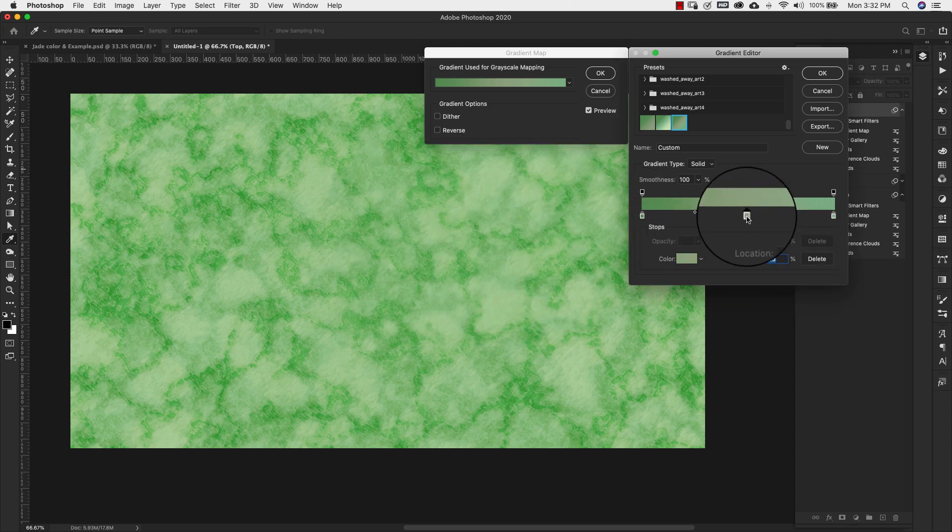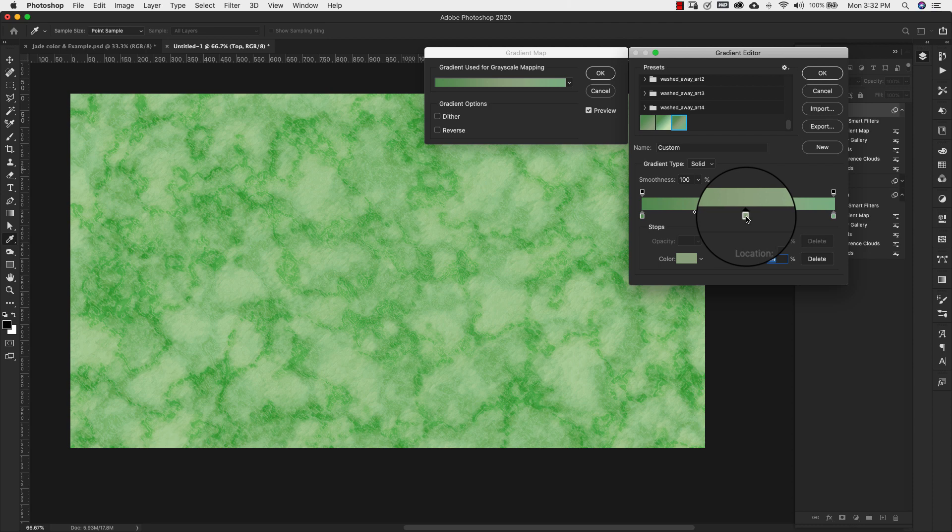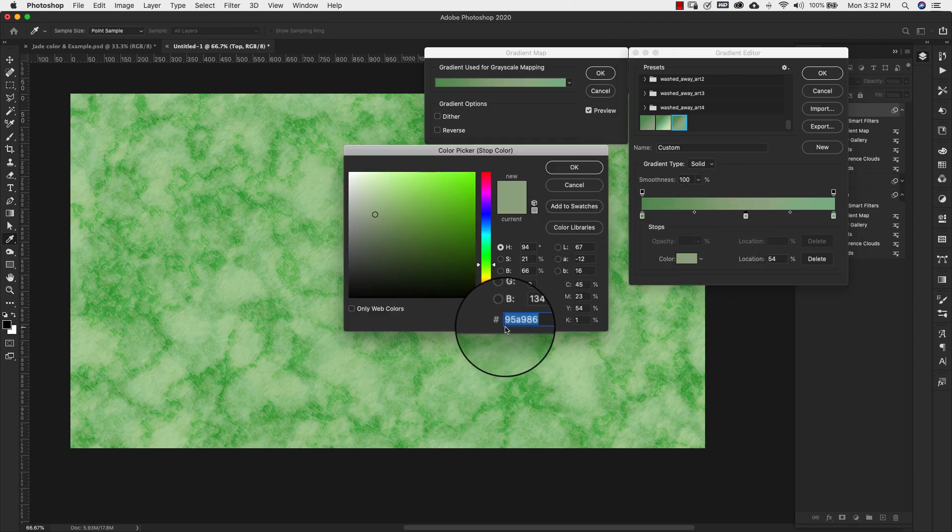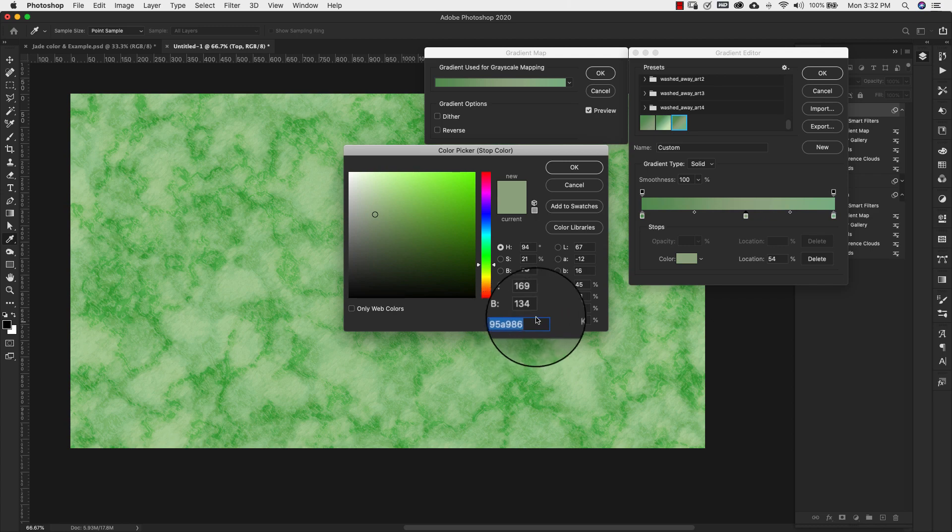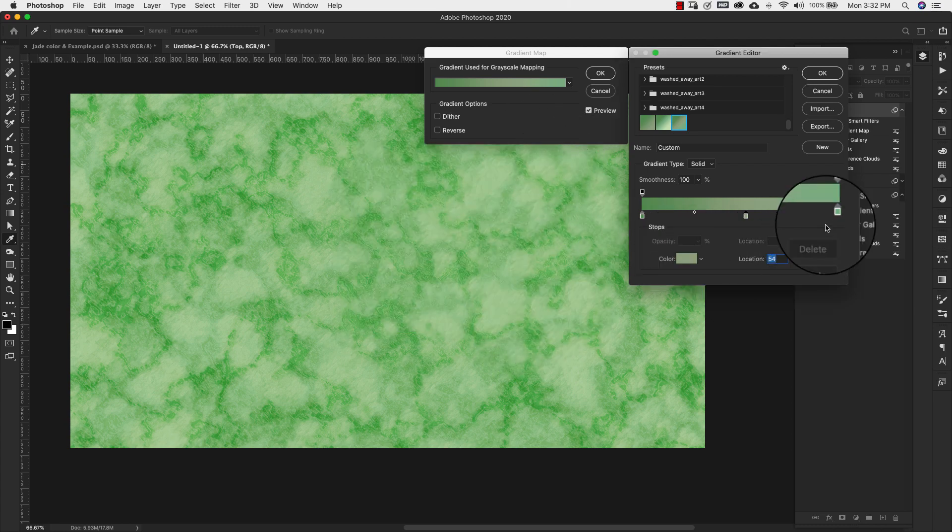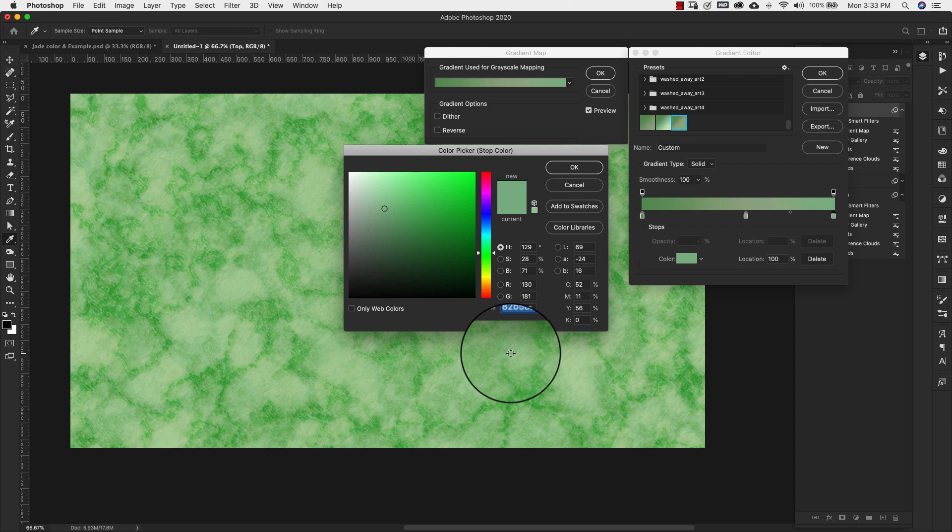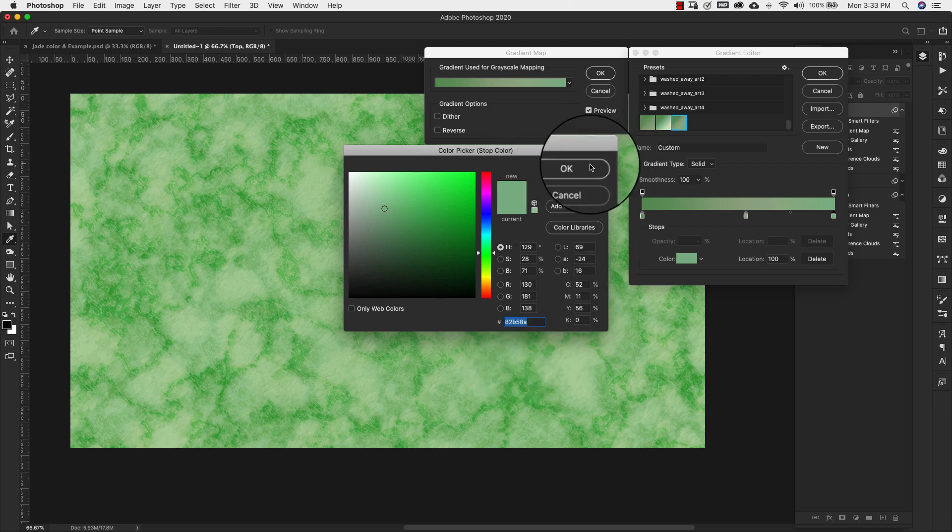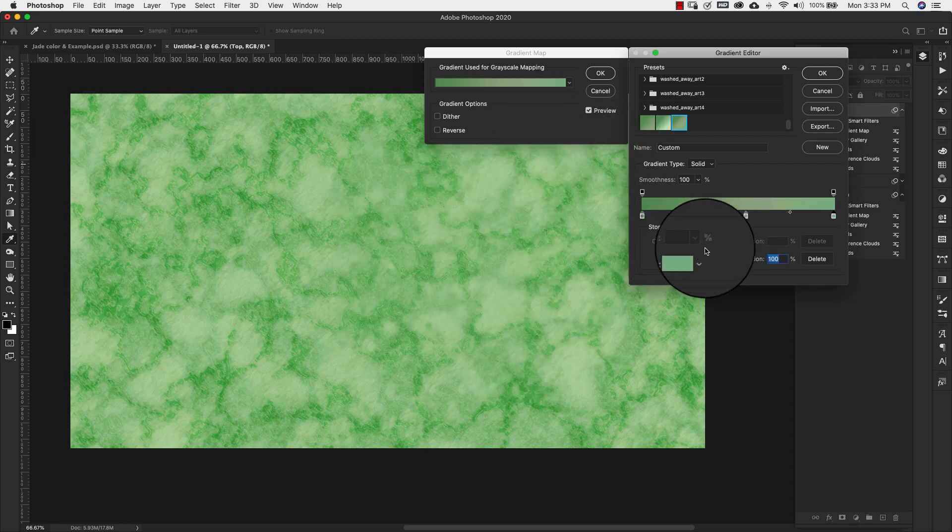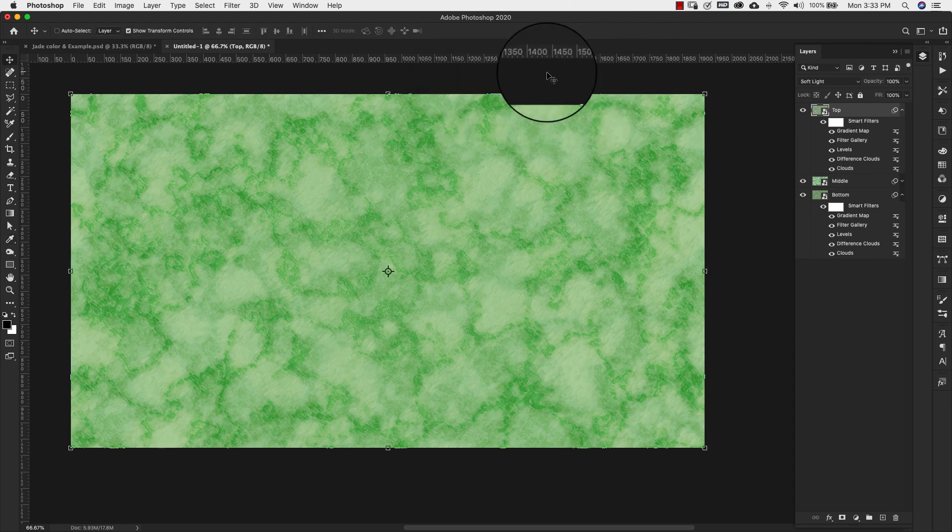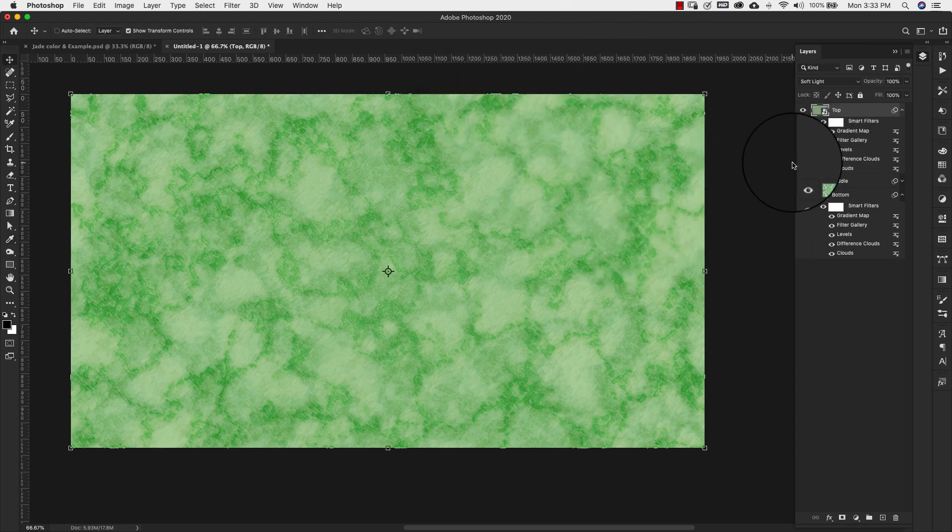Our center, this one is at 54 and the number there is 95a986. And location 100 is 82b58a. And we'll click OK. So that's going to be our top layer.